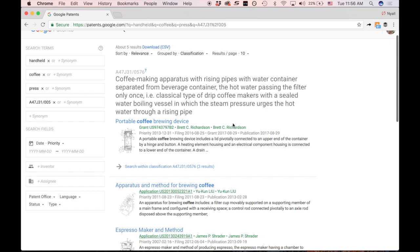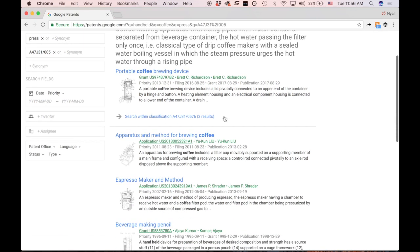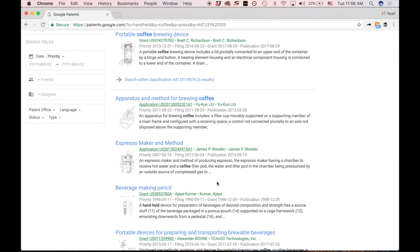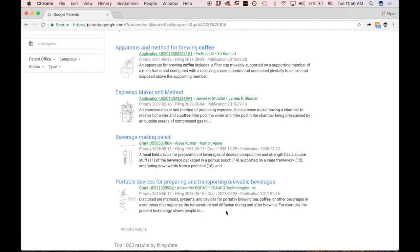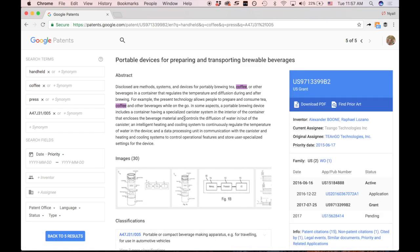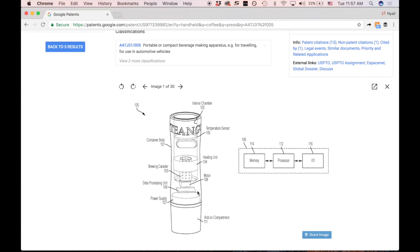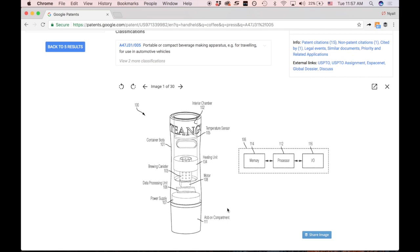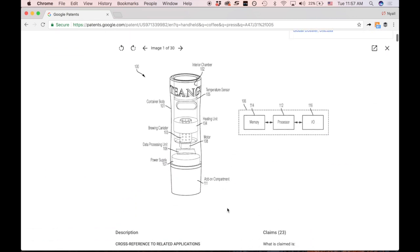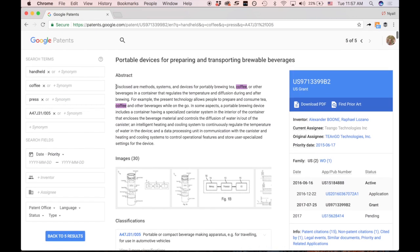If we click on that classification, we'll get a much closer list. We have five results: coffee making apparatus with rising pipes, hot water passing the filter only once, other apparatus for brewing coffee, beverage making, espresso maker and method, and a tea-on-the-go device. The best way to get a sense of the invention is to look quickly at the drawings — it'll take you right to the heart of the invention. Then you can look at the text, and I recommend reading the abstract after the drawings.